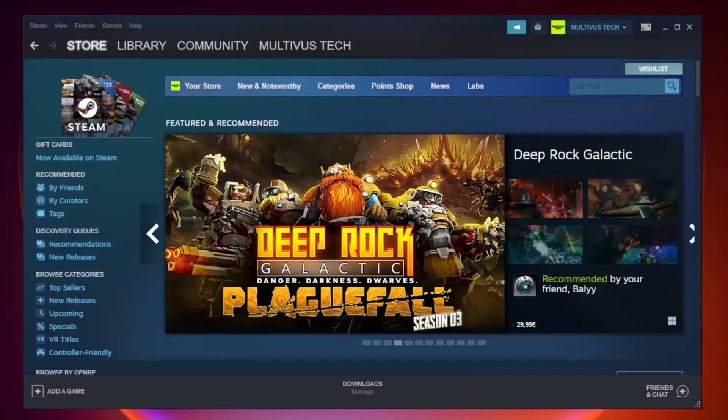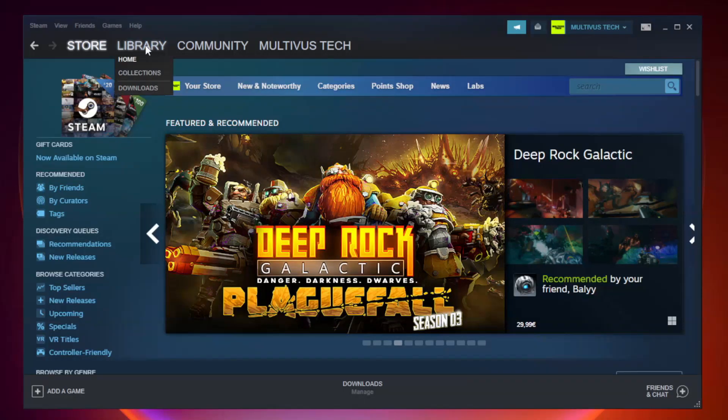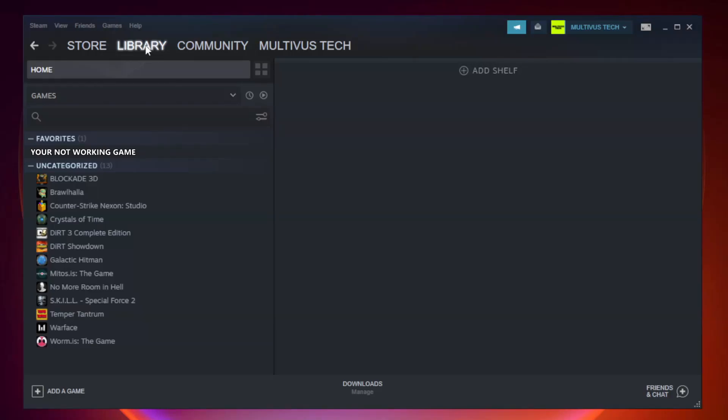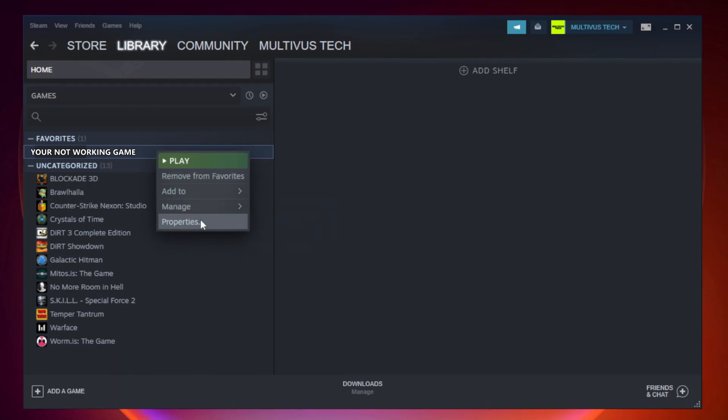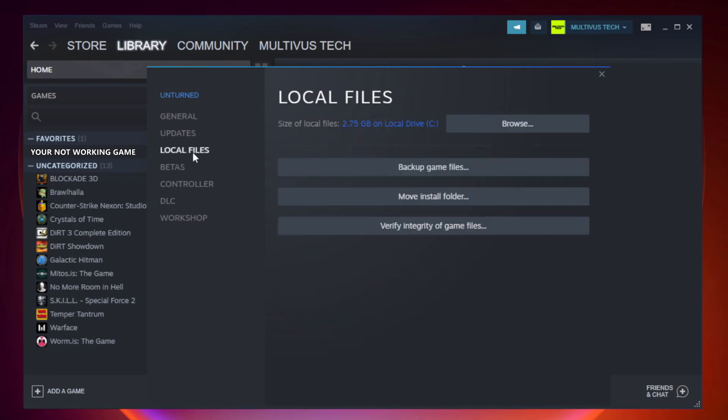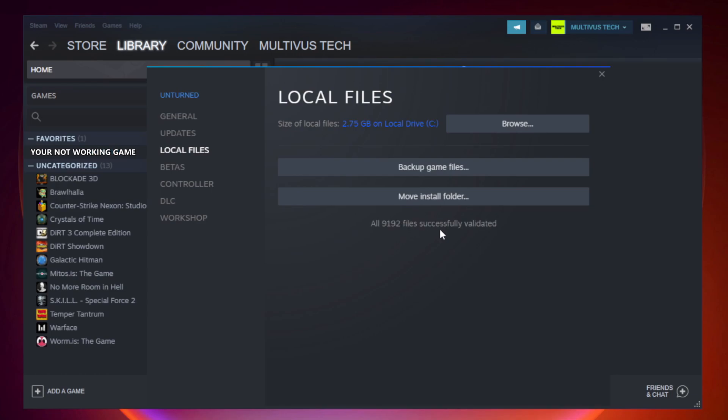Open Steam. Go to the library. Right-click your not working game and click properties. Click local files. Click verify integrity of game files. Wait. After complete, click browse.